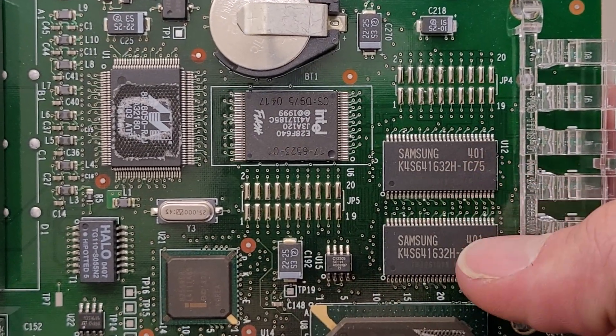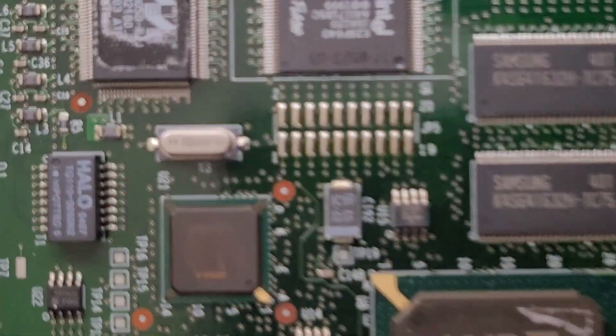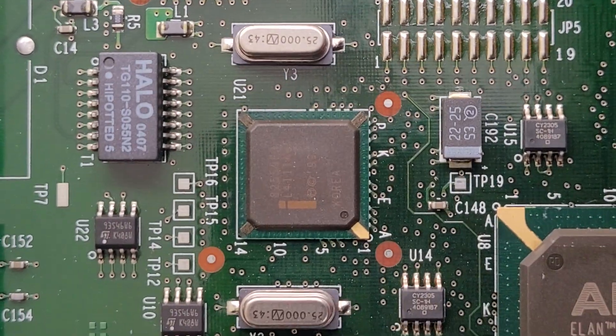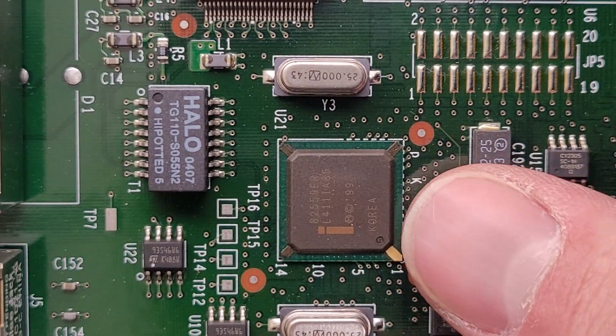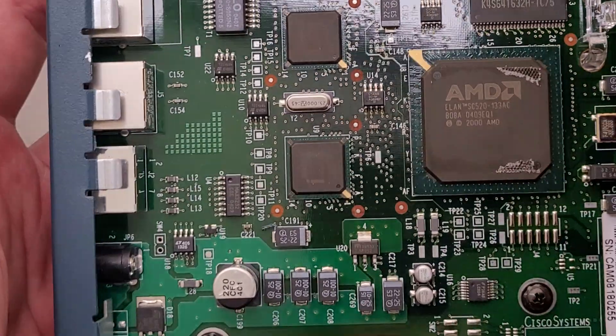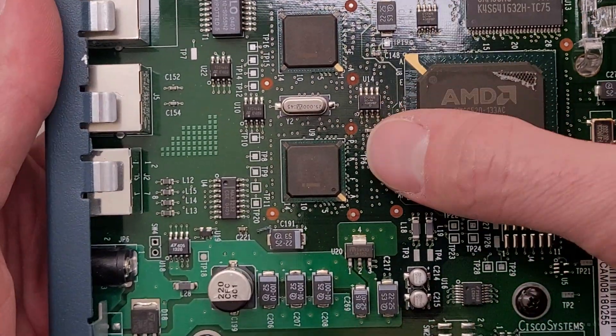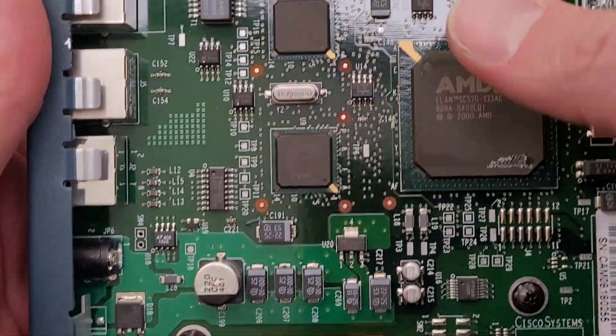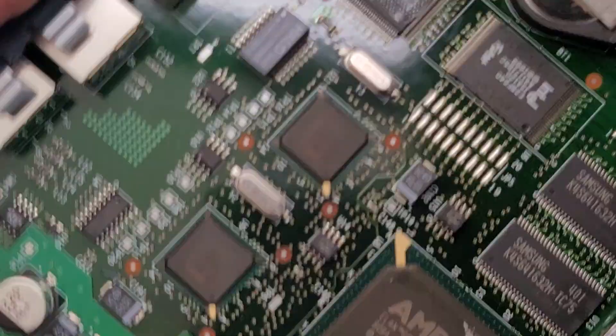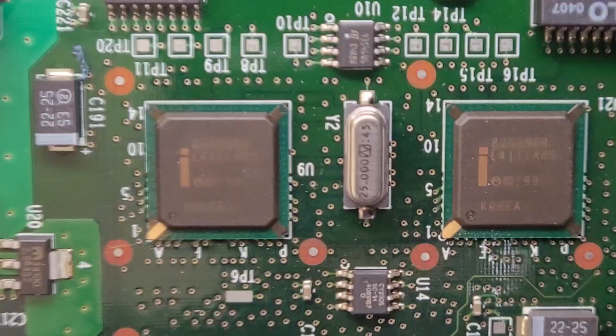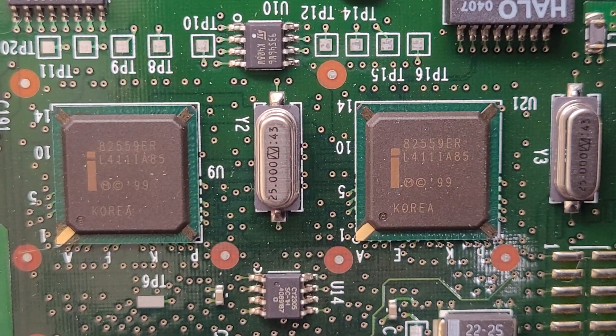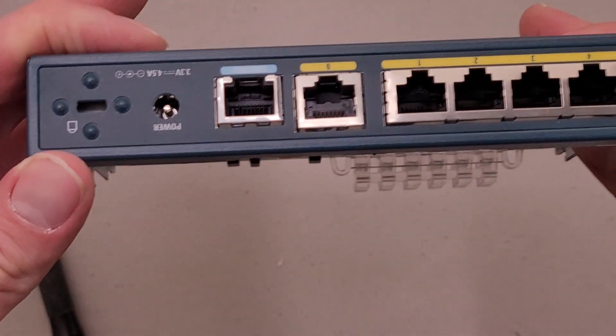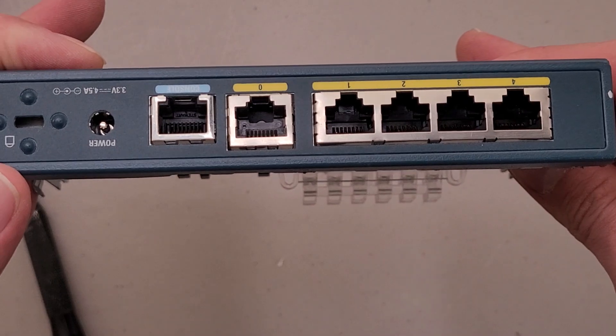Looks like some Samsung memory chips there. And it's probably Intel network controllers. Yeah, there's two of them. So that's probably Intel network controllers for the ports on the back.